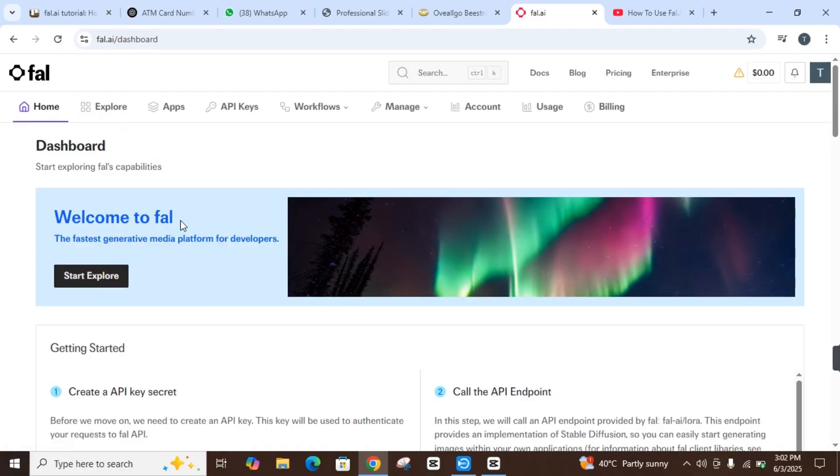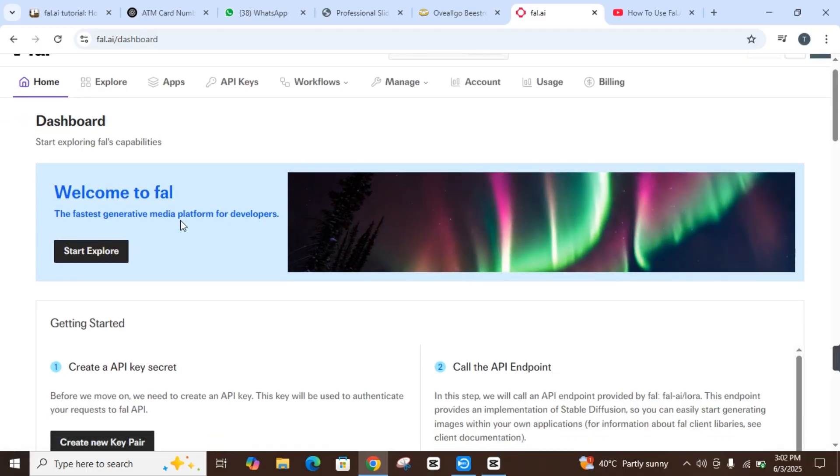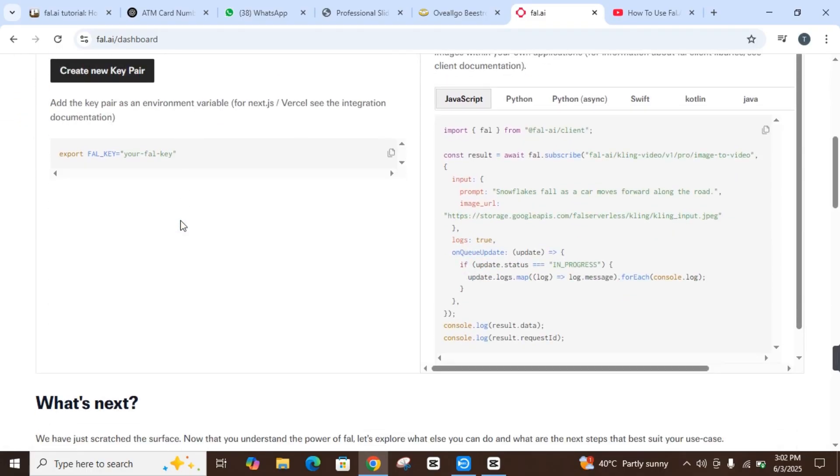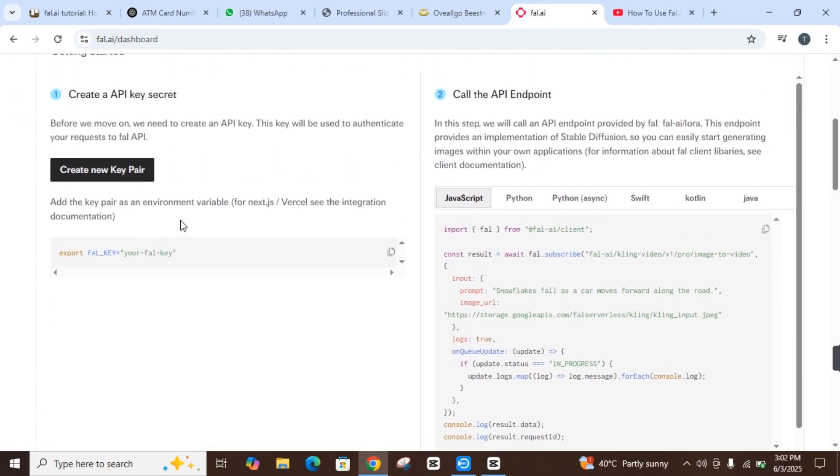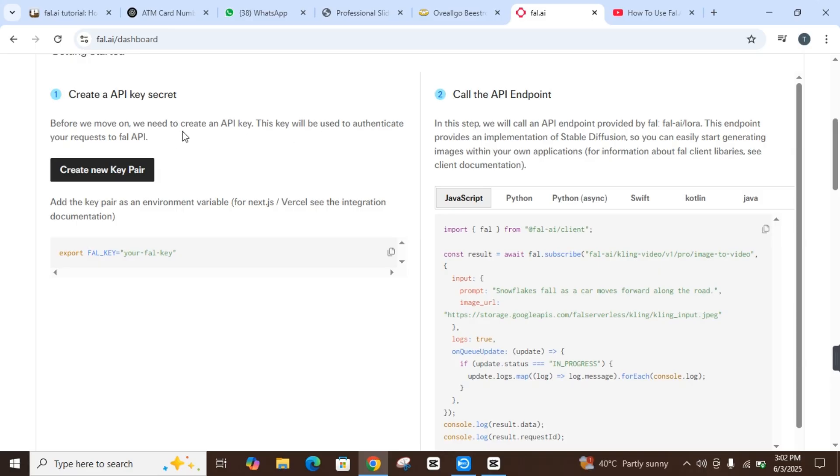You have to go into the Explorer. You can see here the home board, which shows 'Create API Key Secret.' Before we move on, we need to create an API key. This key will be used to authenticate your requests to the Fal API.